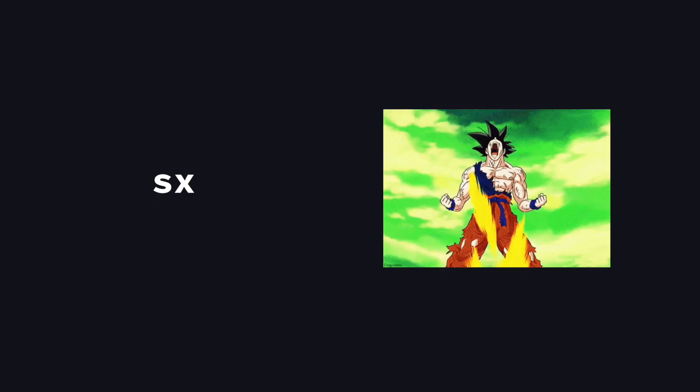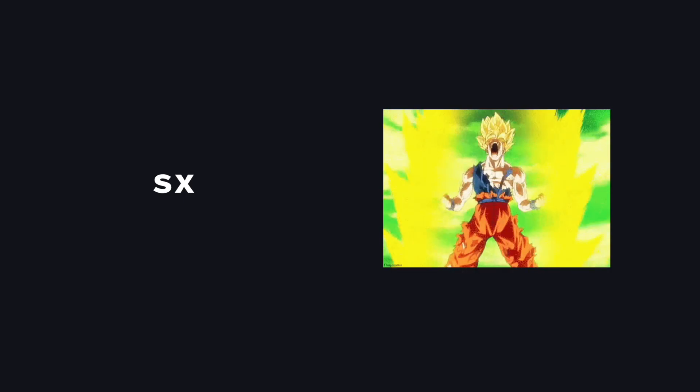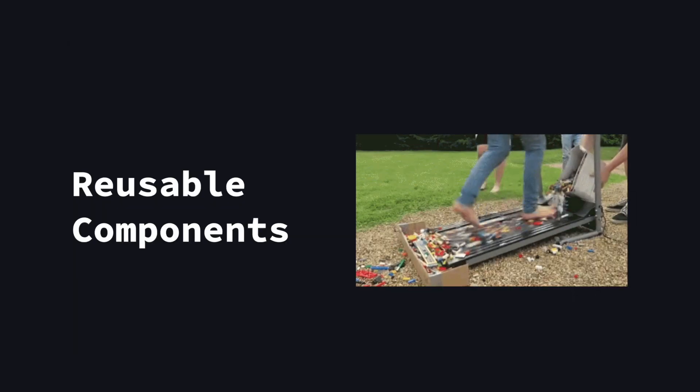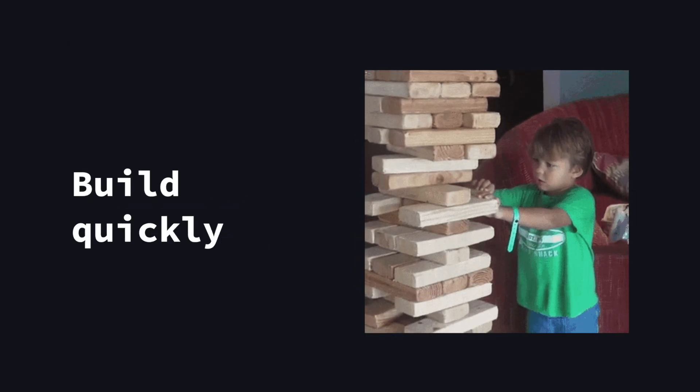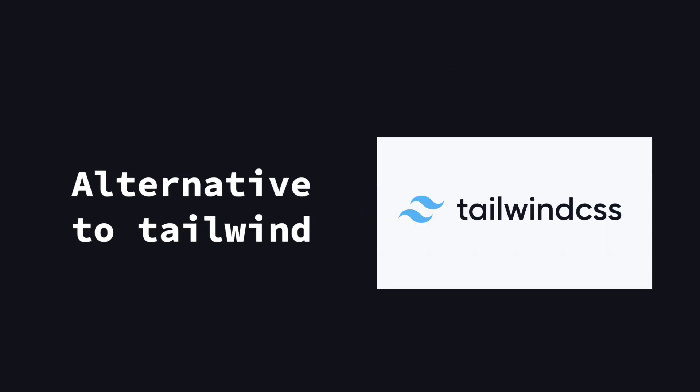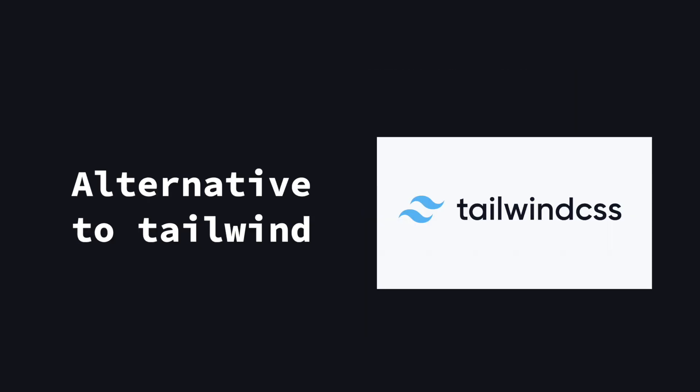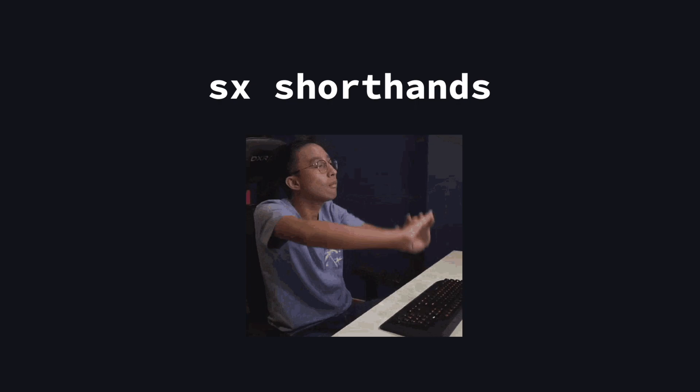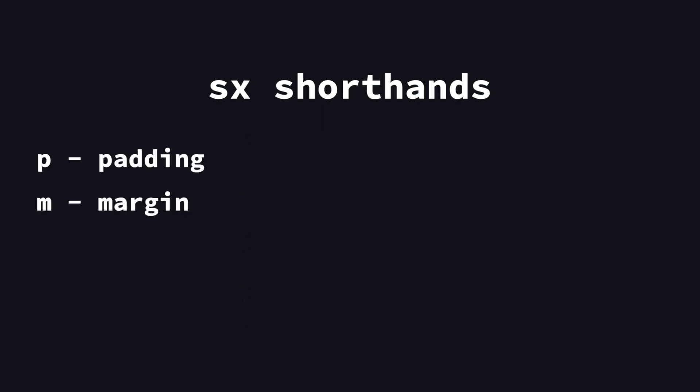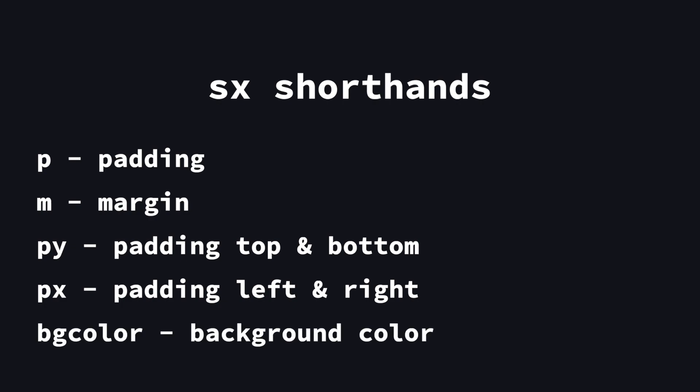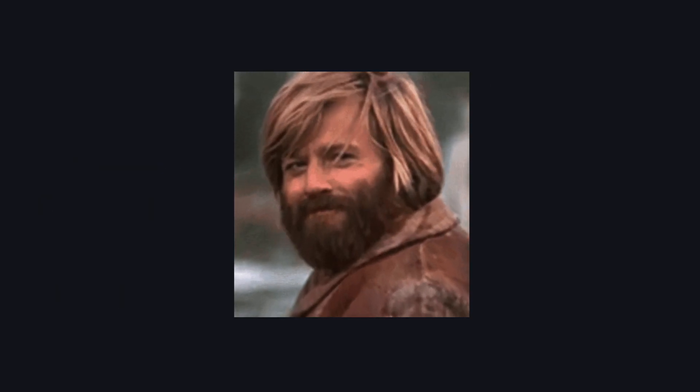The SX prop is kind of like a supercharged version of the style attribute that you can use in JSX. If you like writing styles inline, because for example you are working with reusable components, or you want to build something quickly, then the SX prop is perfect and can be a good alternative for, for example, tailwind. You can use really handy shorthands such as P for padding, M for margin, PY for padding top and bottom, or PX for padding left and right. You get the idea. And the often used background color is abbreviated to BG color, as you saw before. This alone already saves a lot of time.